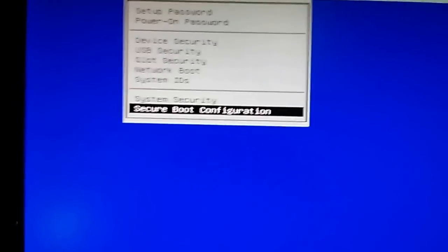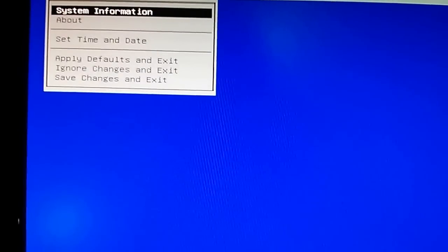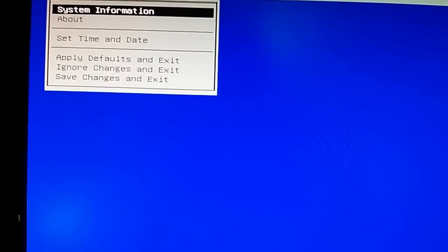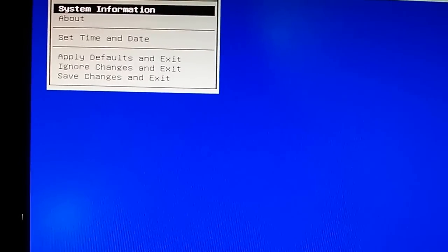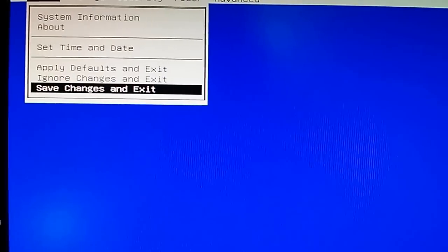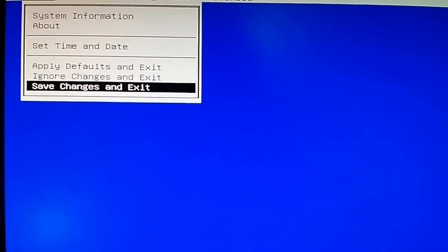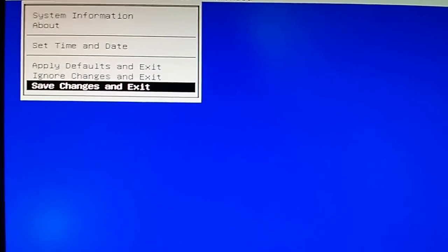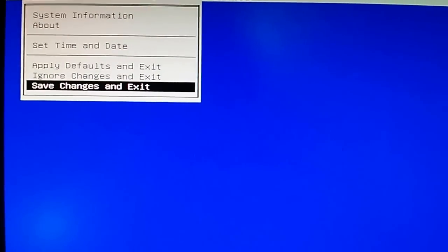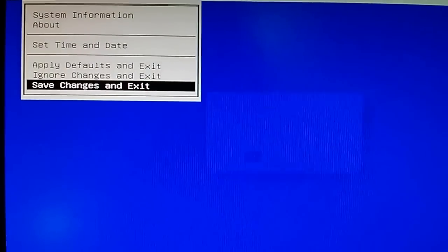And now we just need to get out of here. I want to go back to file and then the last one here, save changes and exit. And of course I can always get back in here and change this whenever I get done. And are you sure? Yes. Enter.